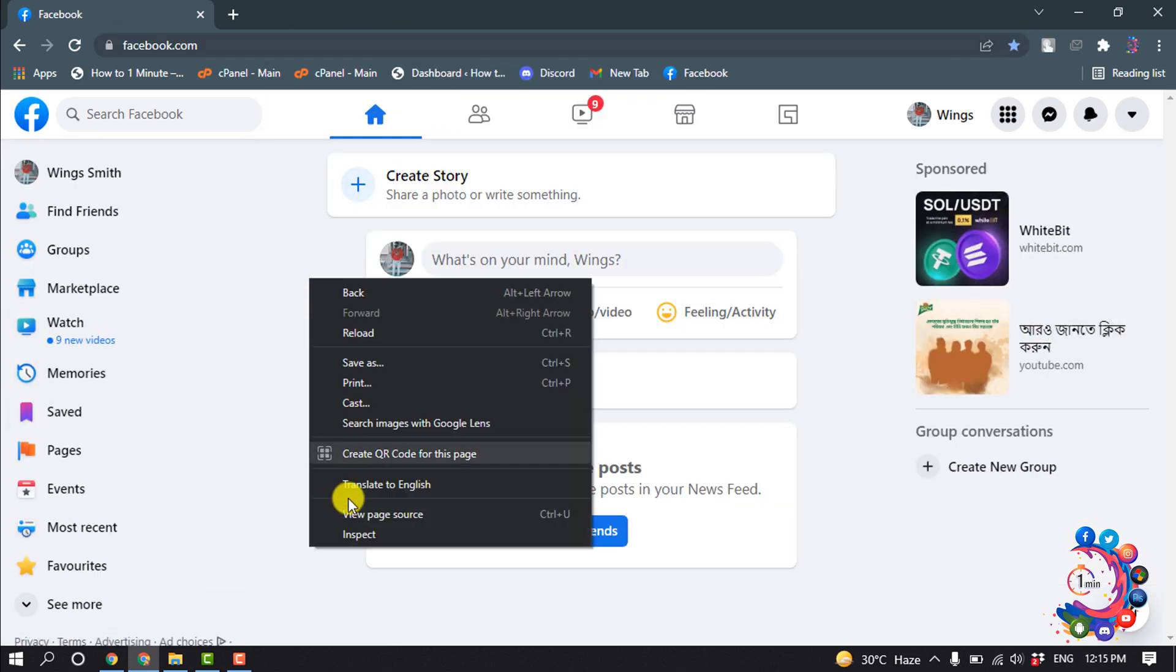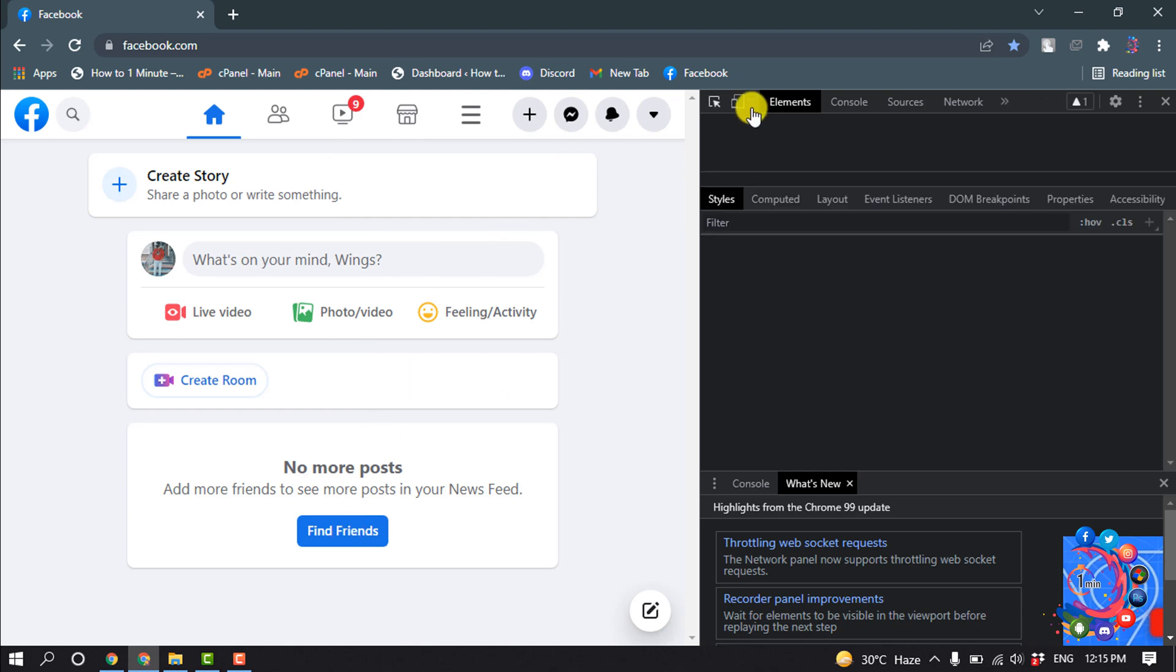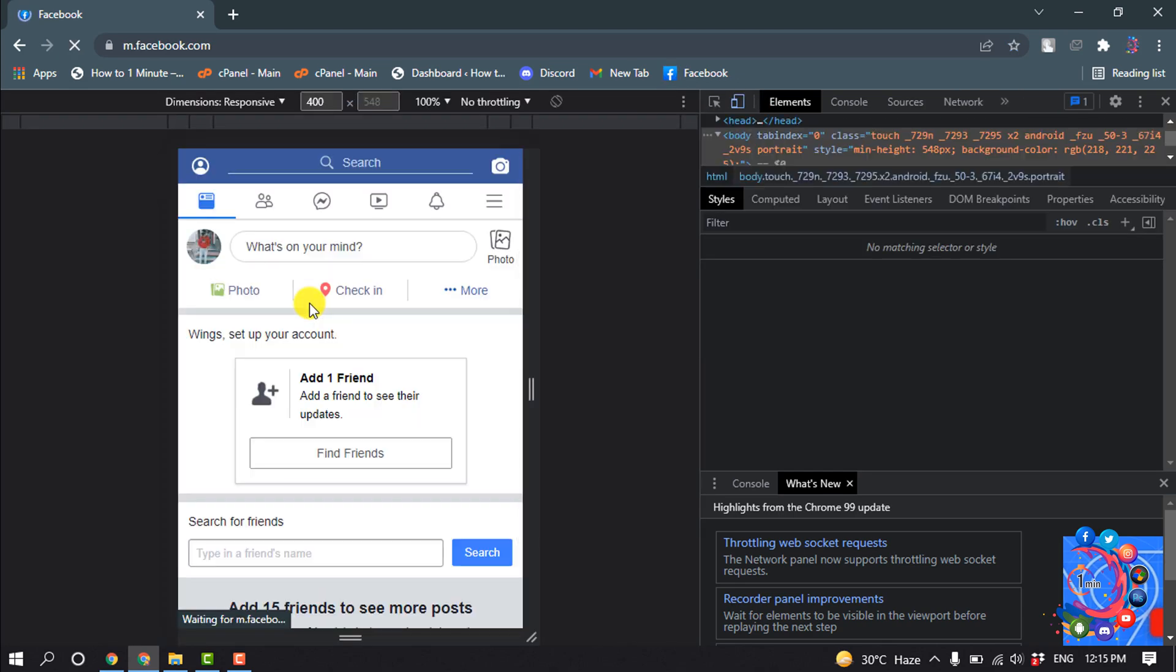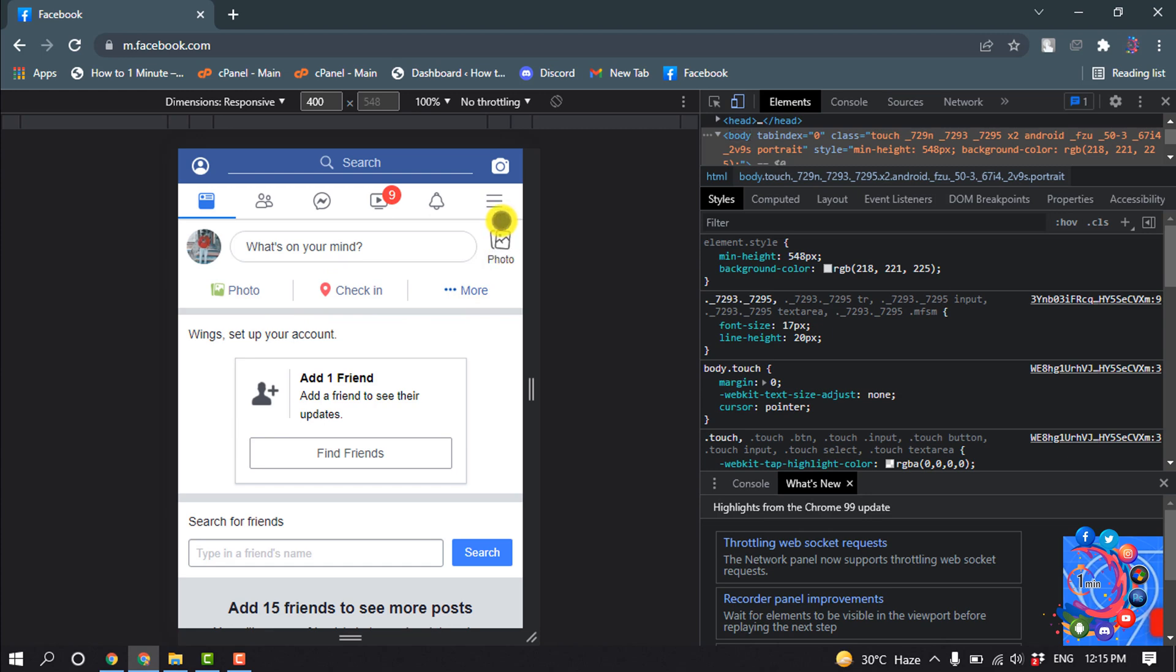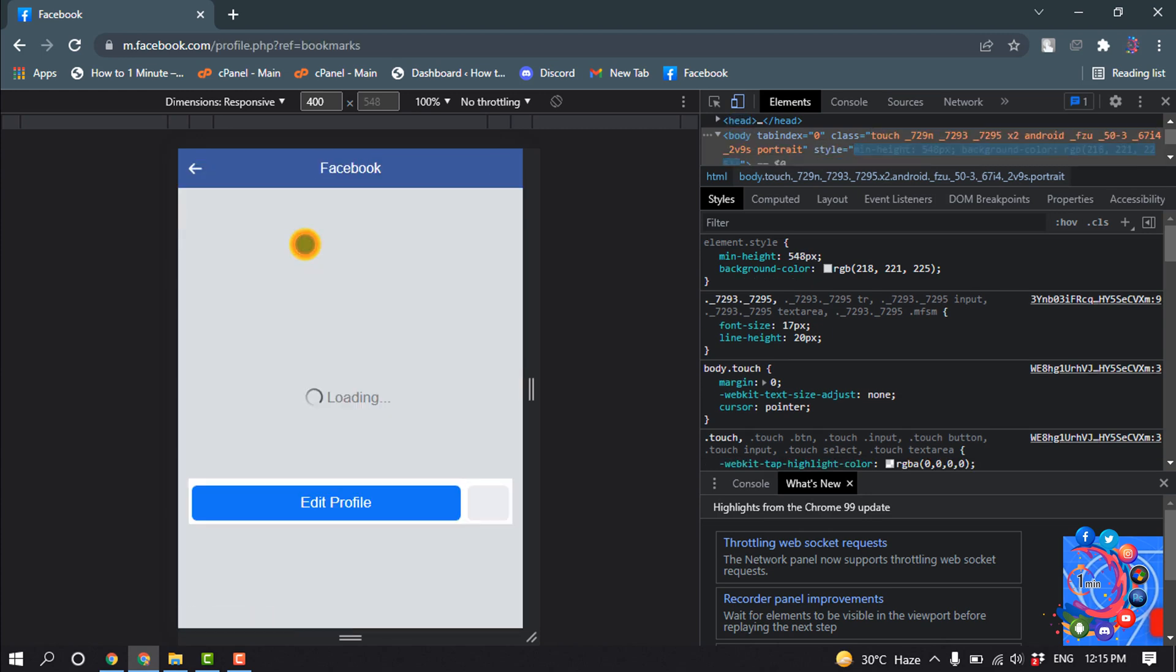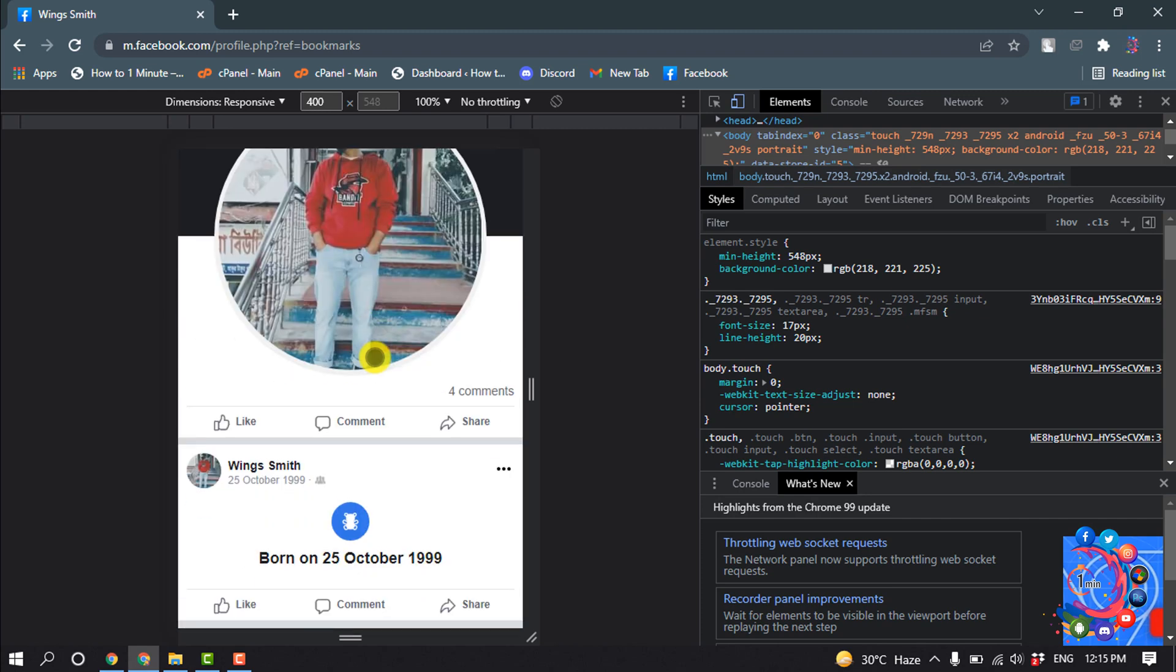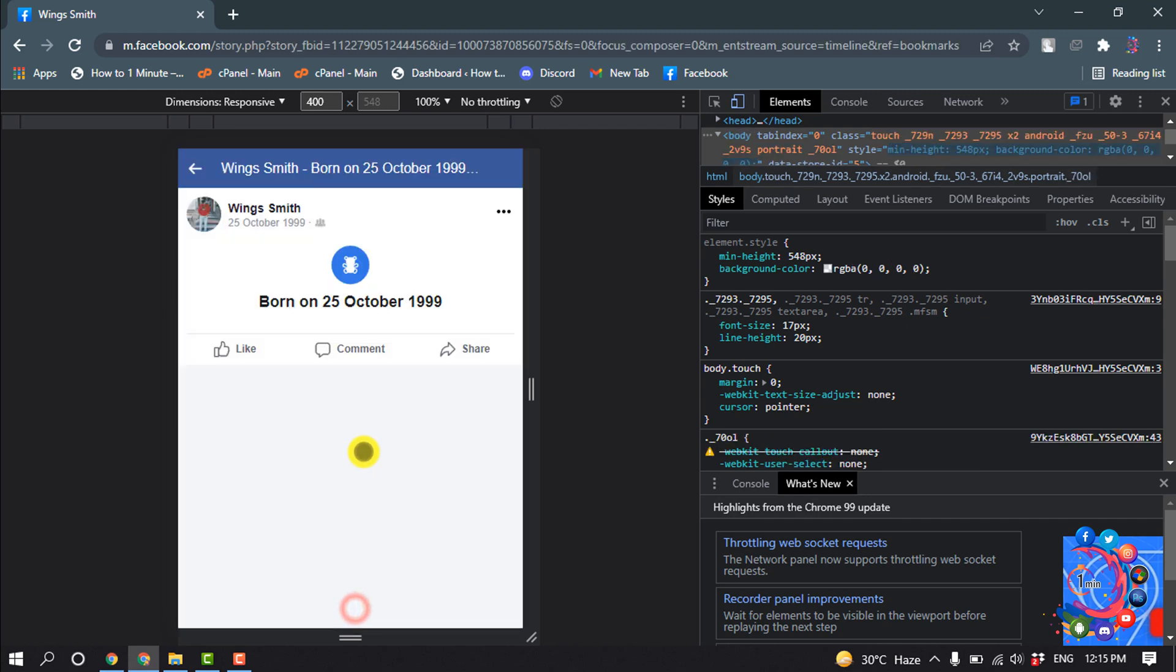Now right click and click on Inspect, and turn on this toggle. Refresh your Facebook and I'm going to my Facebook profile because I want to mention in my post. So I'm going to click on Comment.